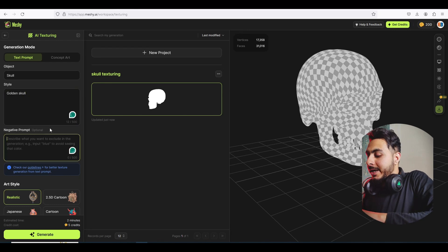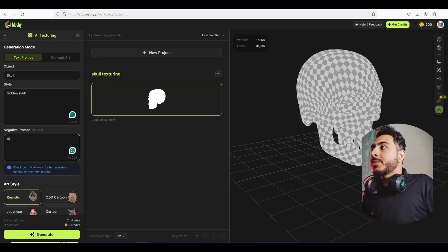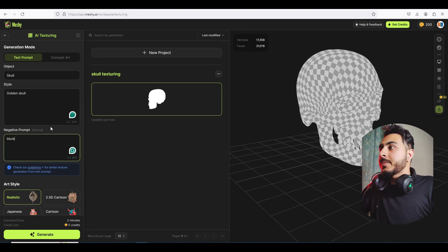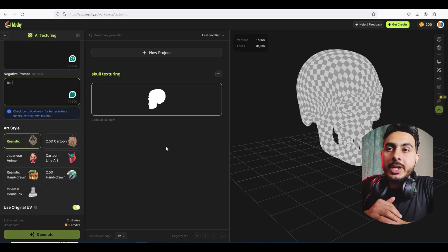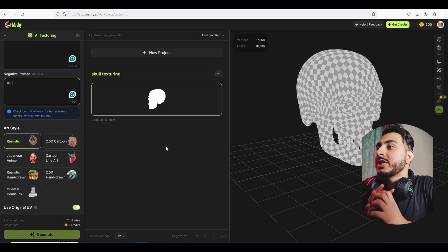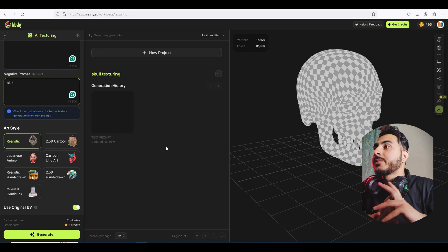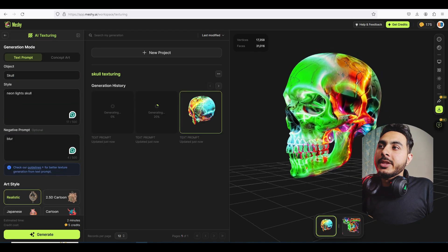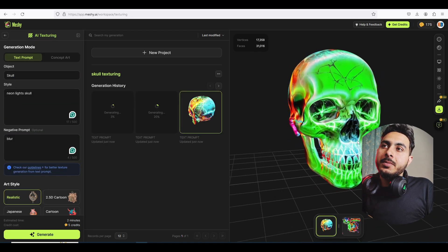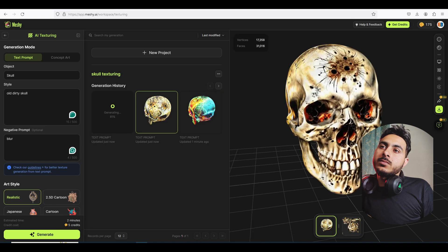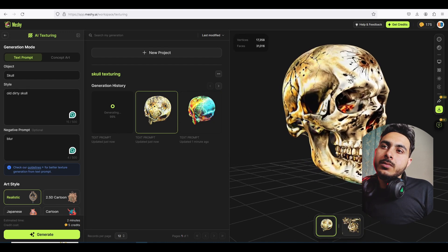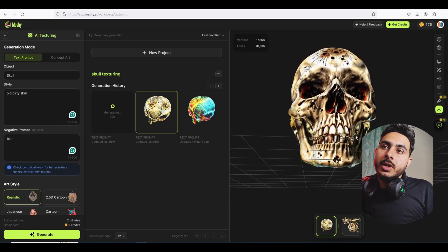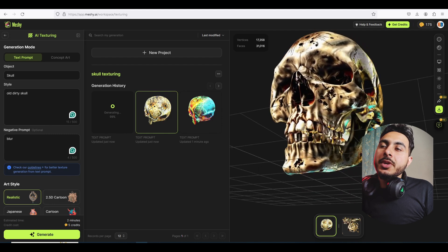Let's add a negative prompt of blur and make this one realistic and click on generate. Let's see what it actually generates — oh, that's looking great! Yeah, that's looking horror.